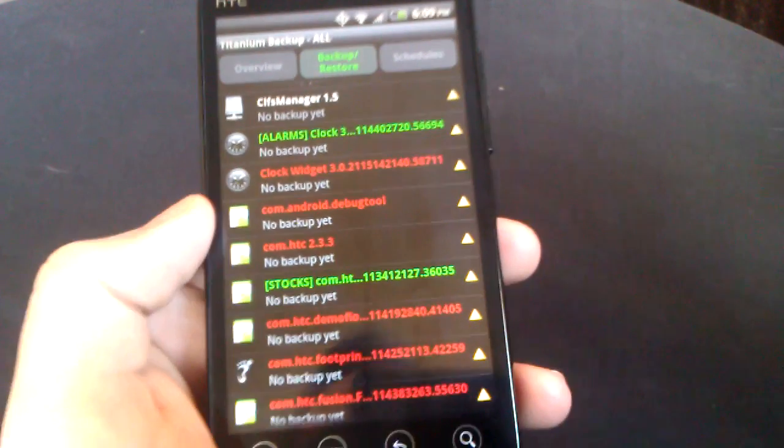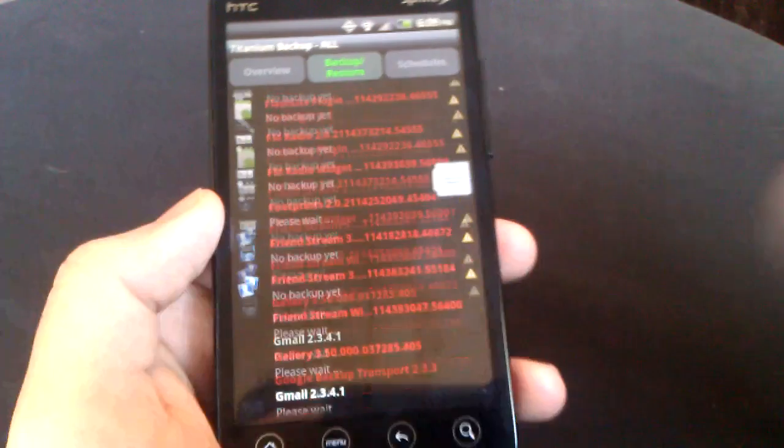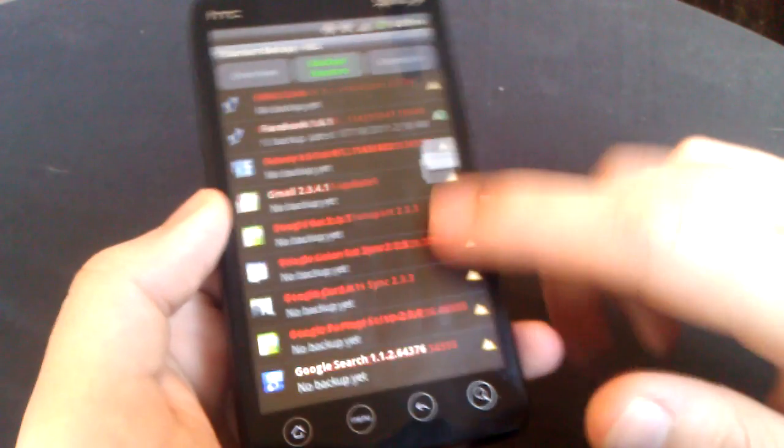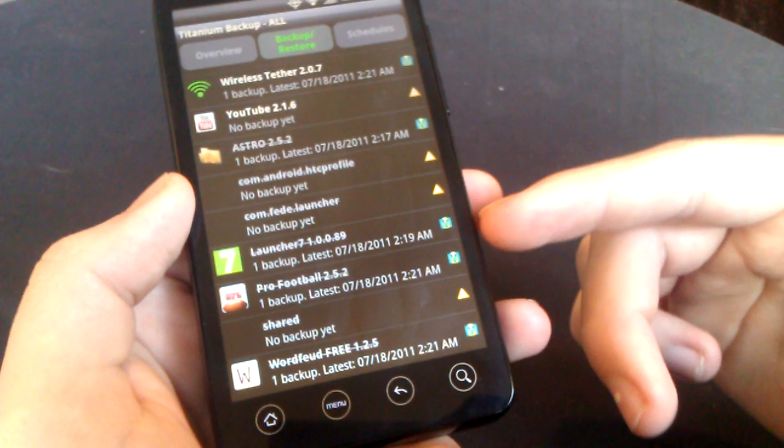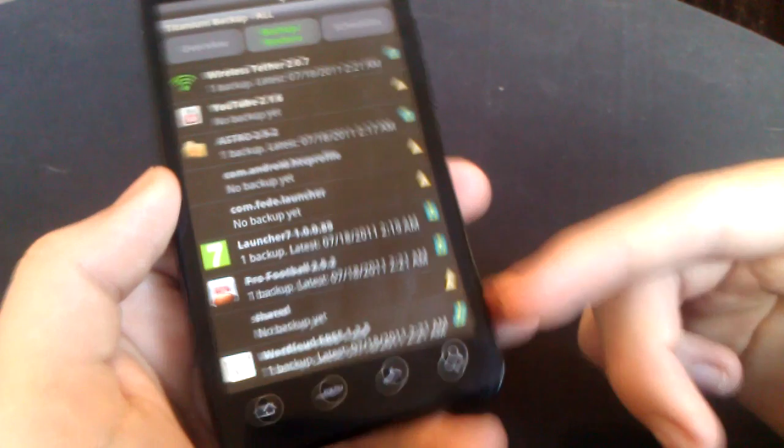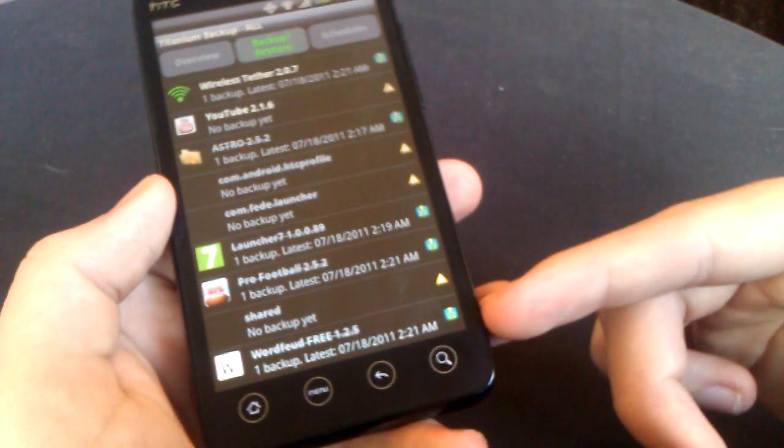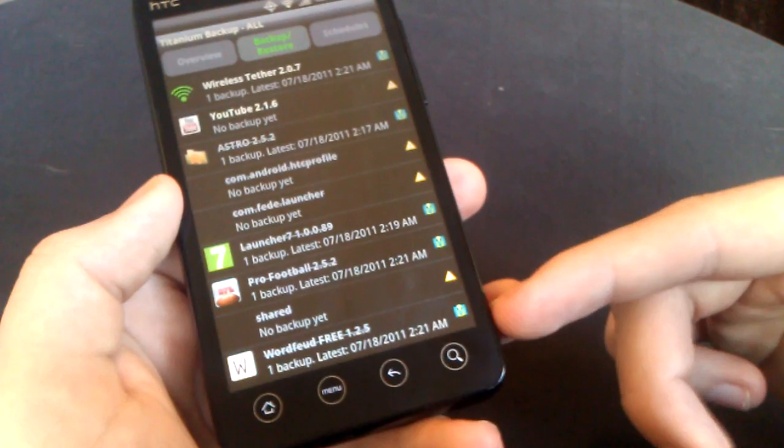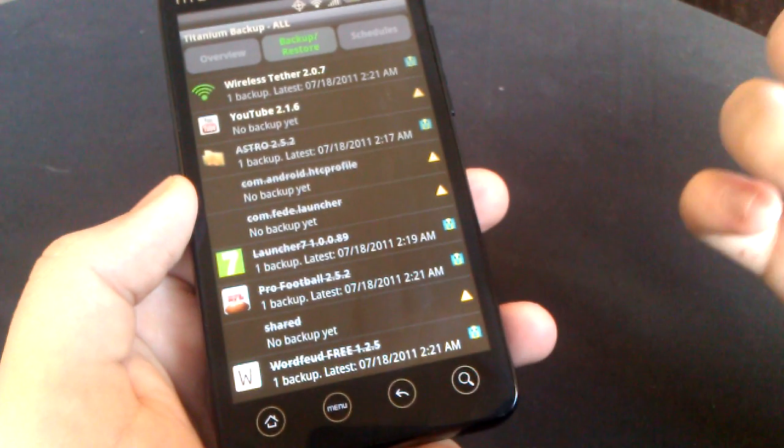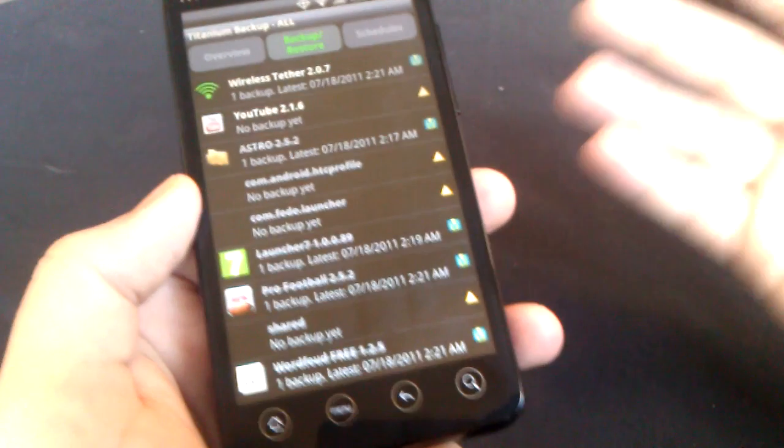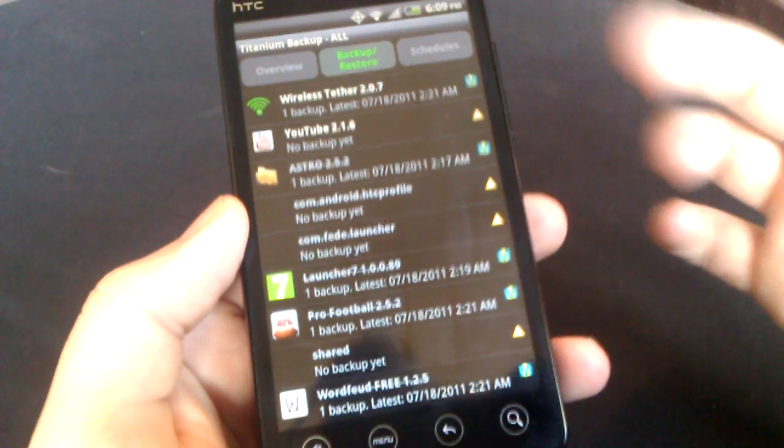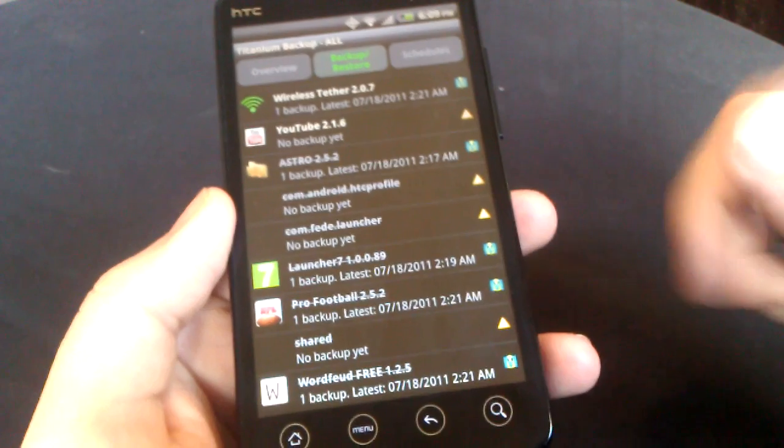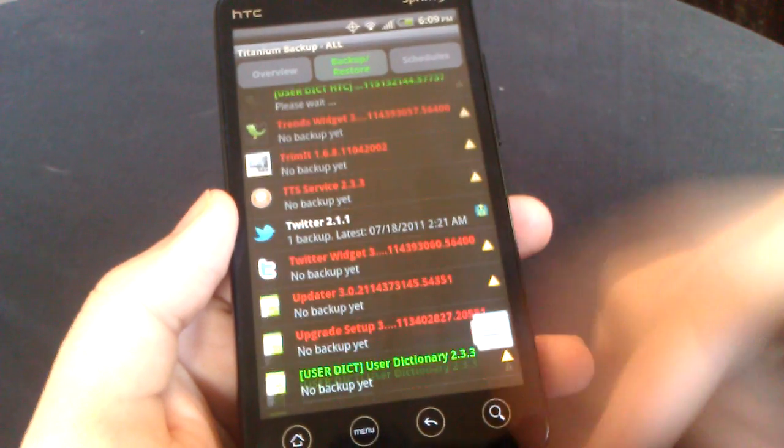When you wipe your cache and your download cache and your user and system, basically this will all be deleted. However, you can back it up on your SD card. Once you flash your new ROM, you can back everything back up.